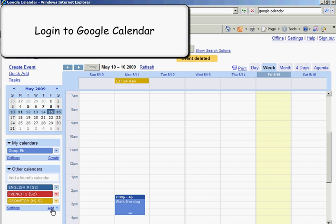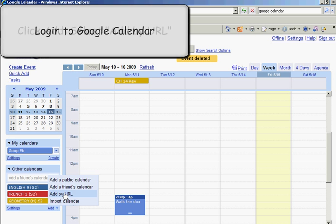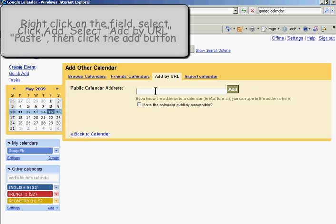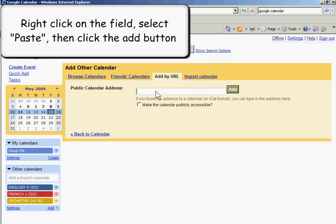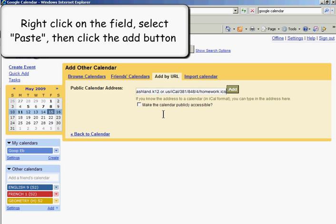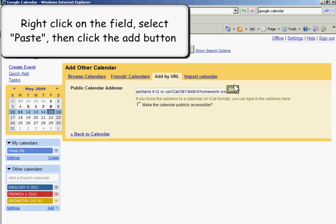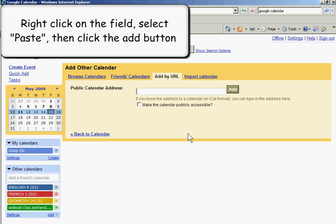I'm going to click on Add by URL. Then I'm going to click on that field and right-click on it and paste the URL. Sometimes it gives you a hard time. Looks like it took it.